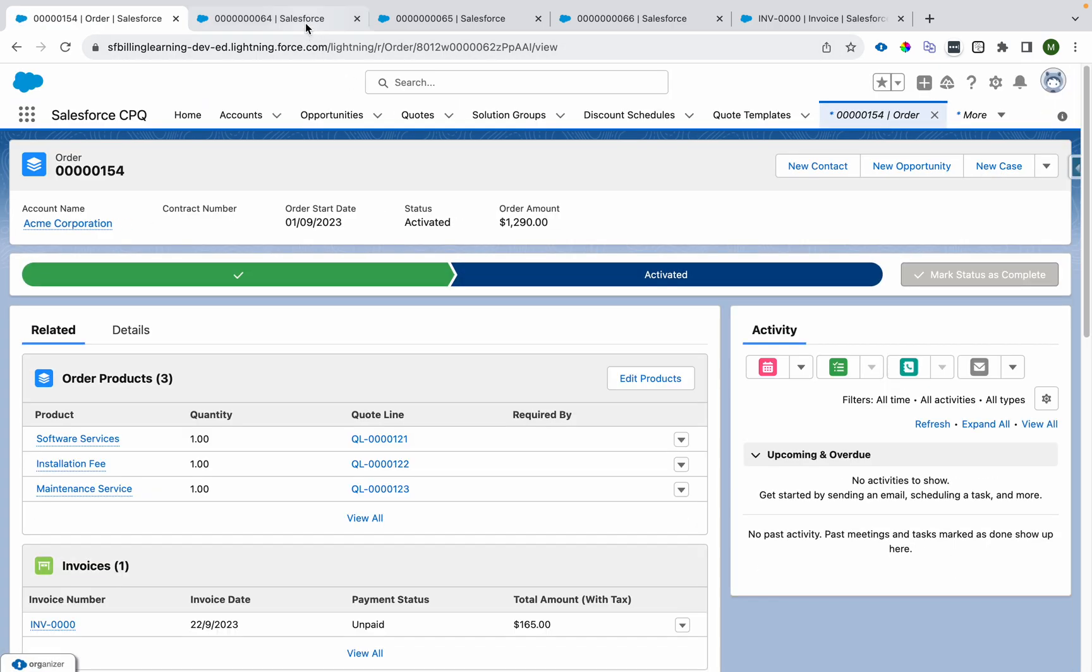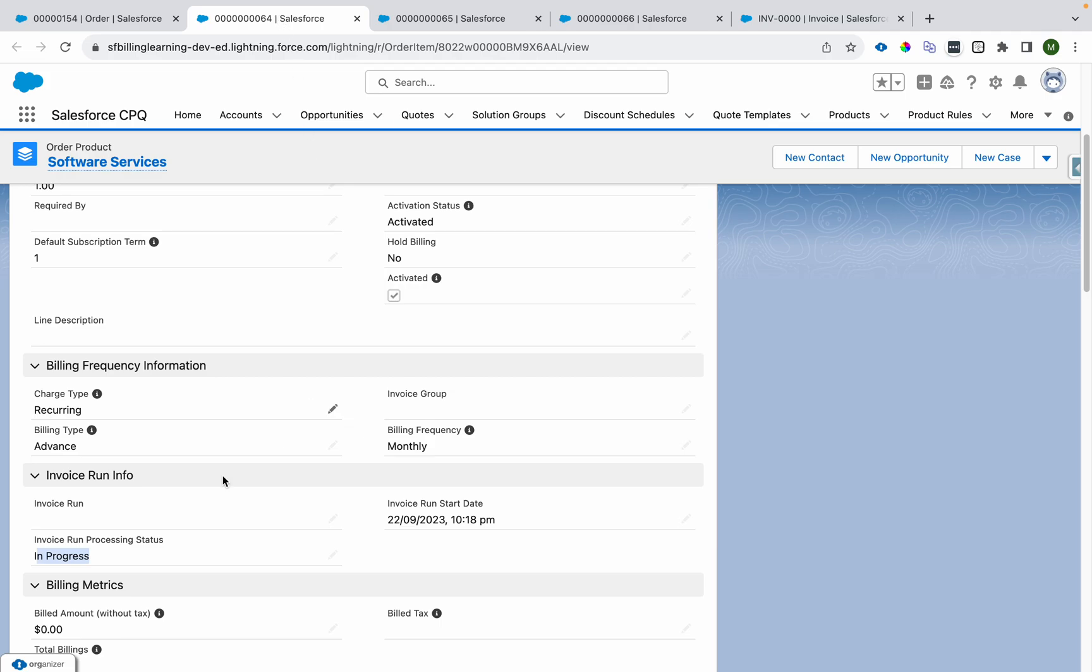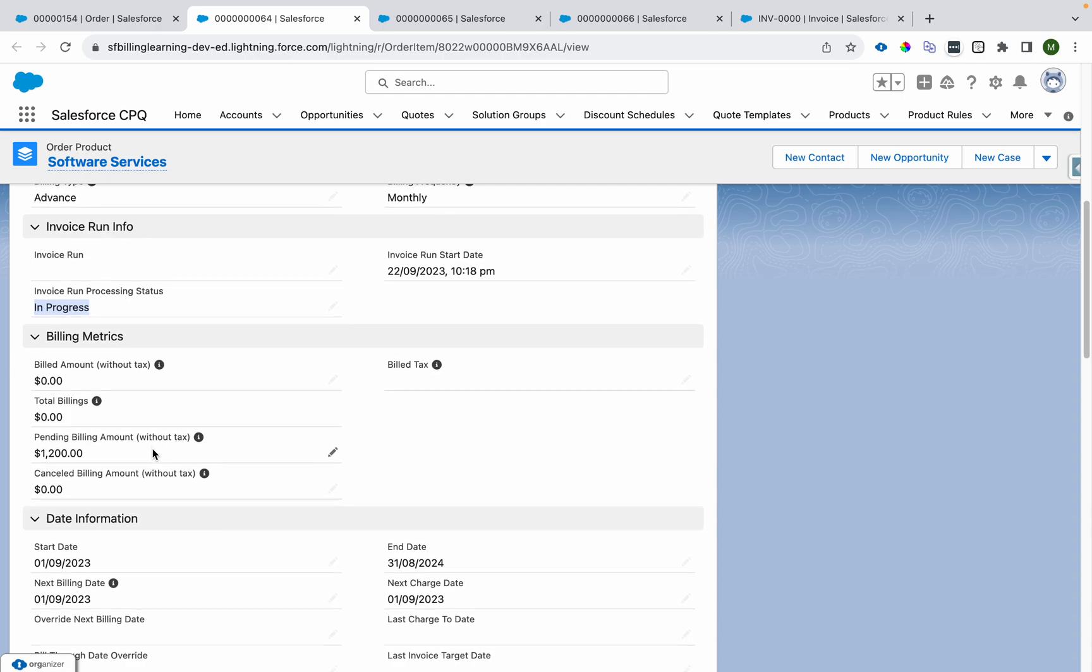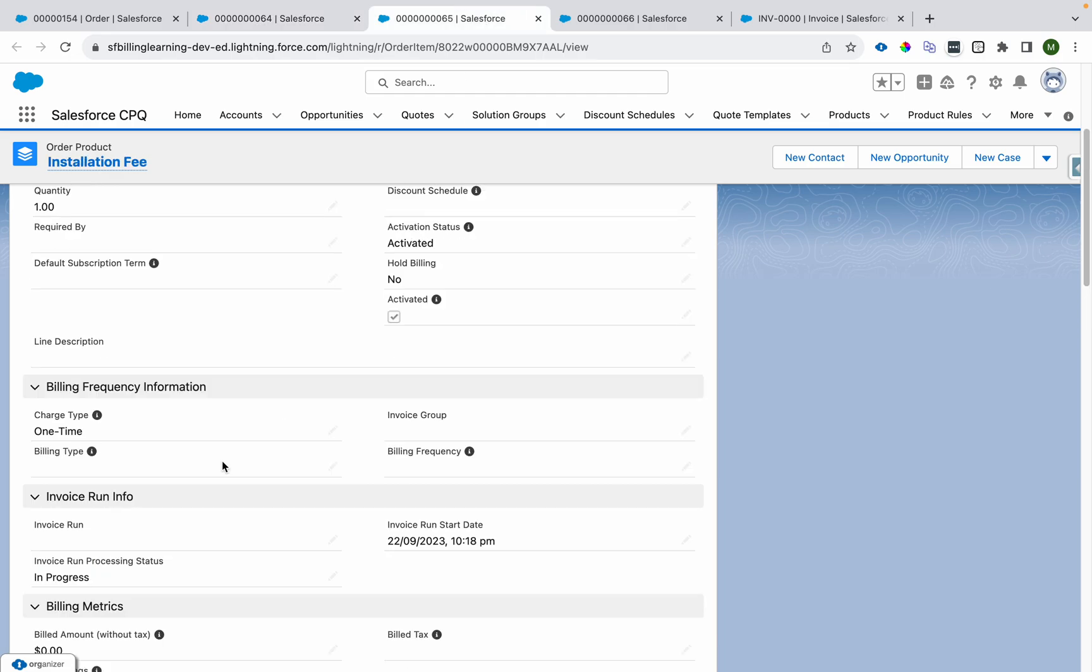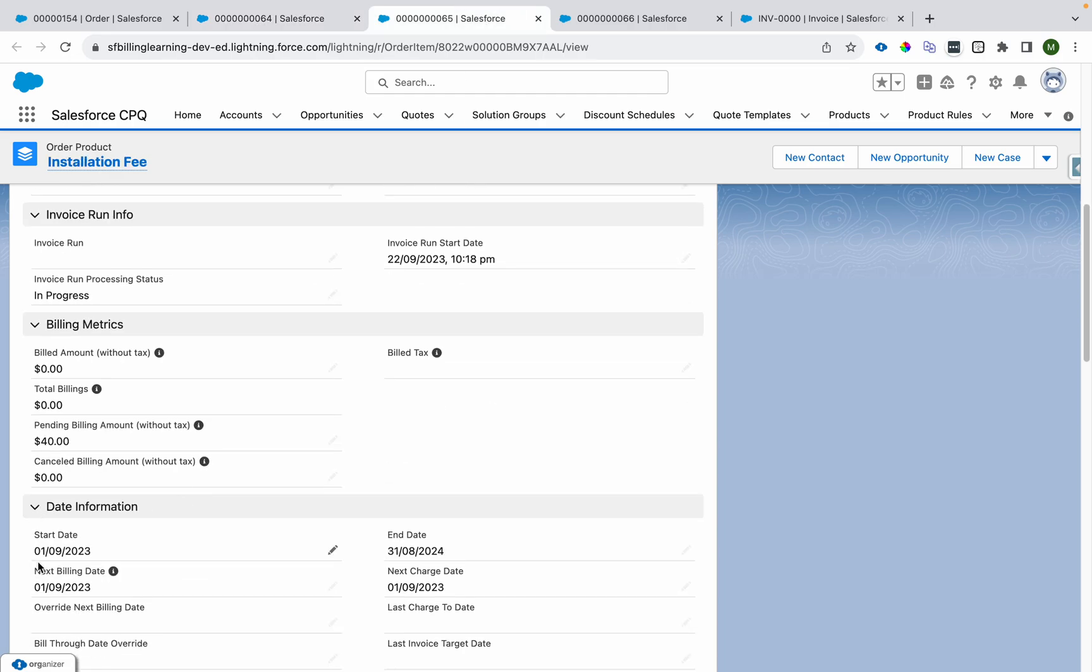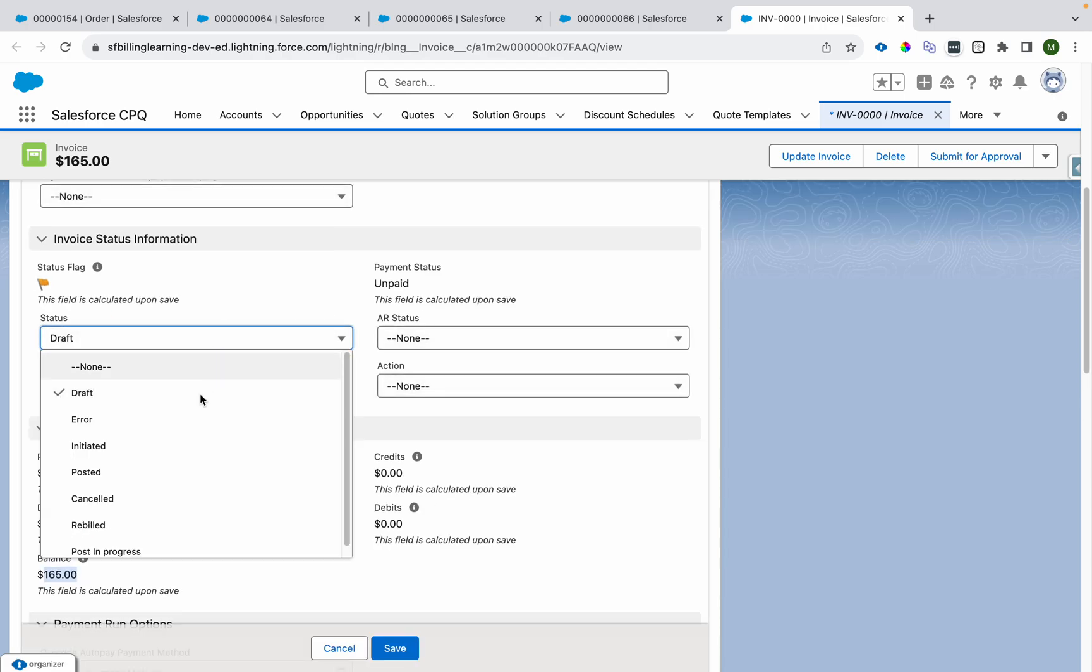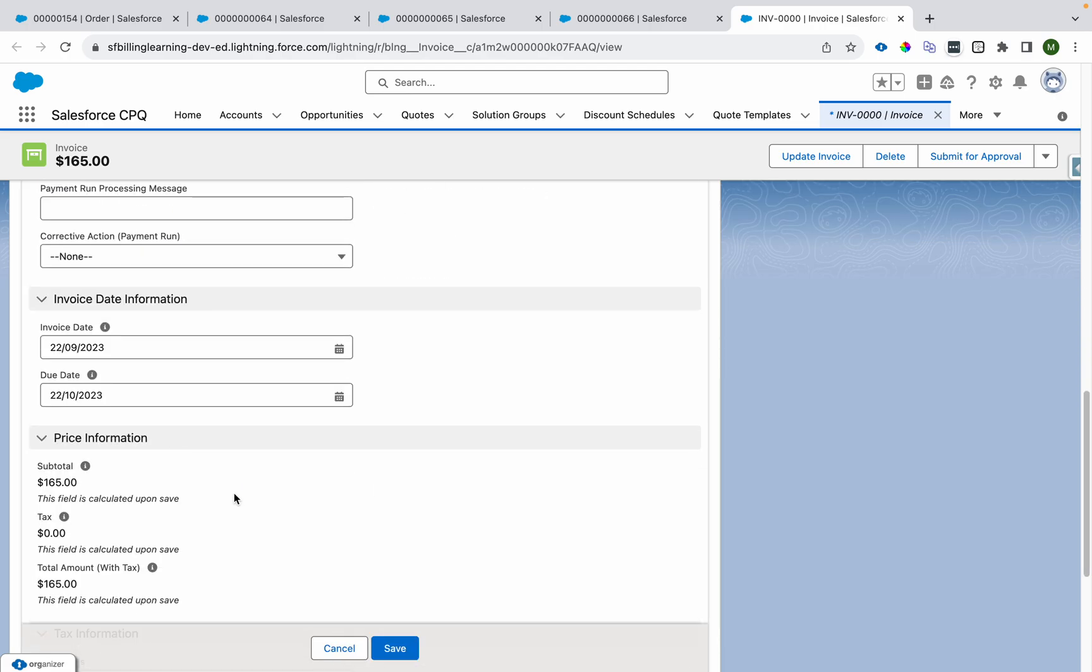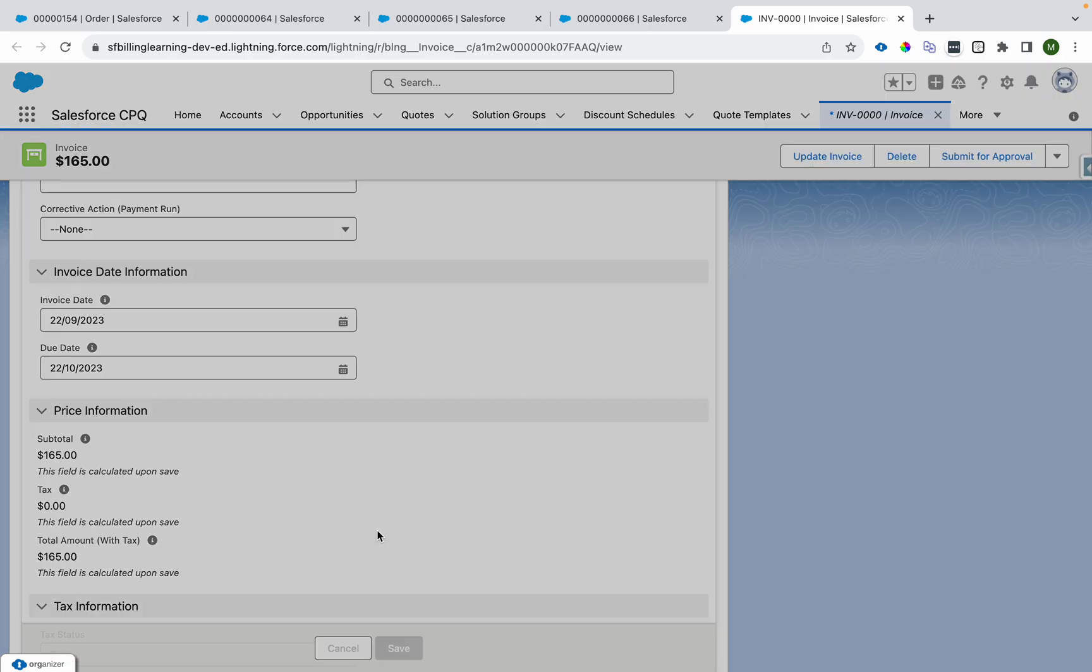Now if I go over here and I again check this checkbox bill now, it will not get our invoice created because the invoice run processing status is in progress. Once it becomes pending billing then only the next invoice will get created, and then this next billing date and billing start date will be changed.